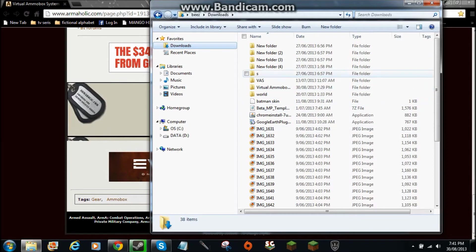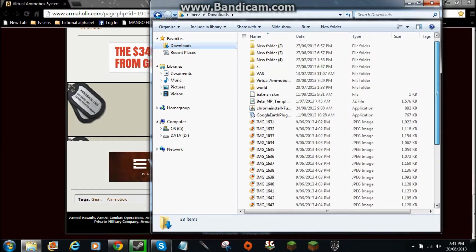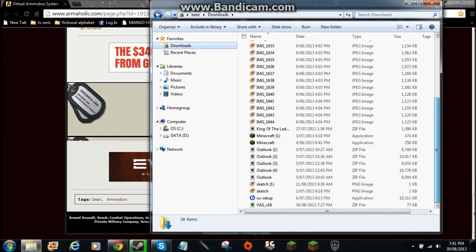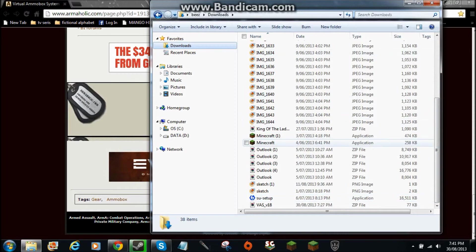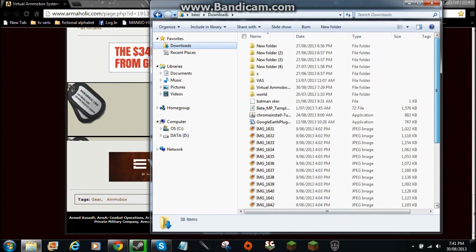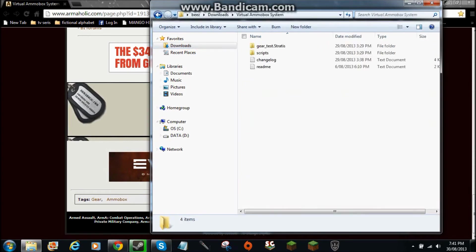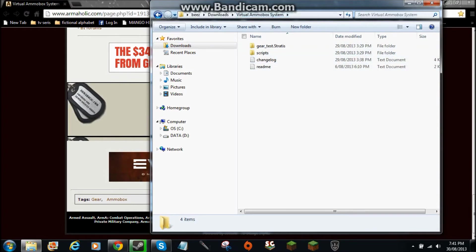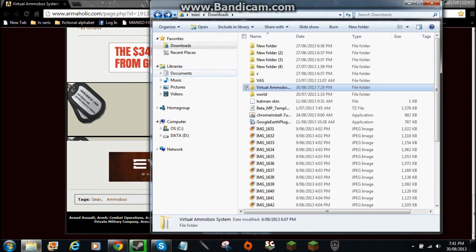You want to get it out of whatever you have. I do use WinRAR. So it's this folder, Virtual Armour Box. I've changed it since I last used it.